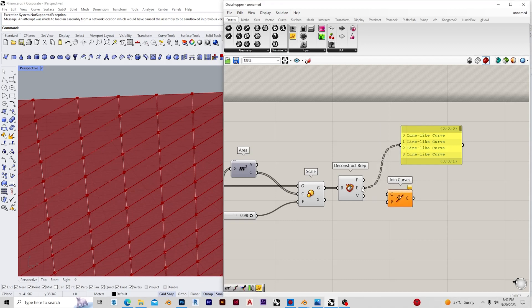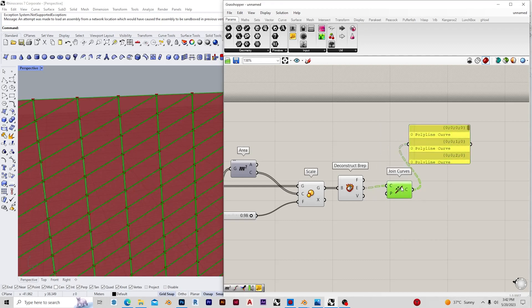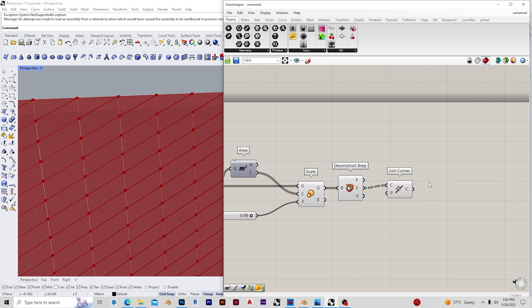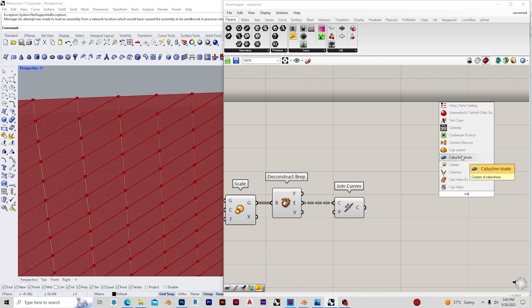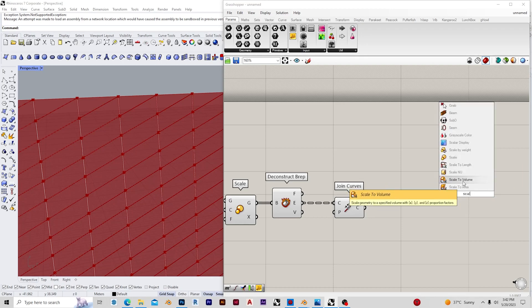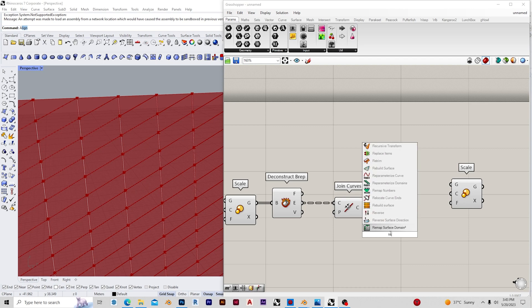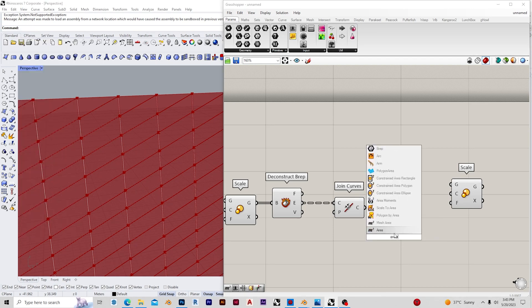After this I want to offset this polyline curve. To do that I'm going to use a Scale component to establish the center, and I'm going to hit a factor of 0.8 in this case.